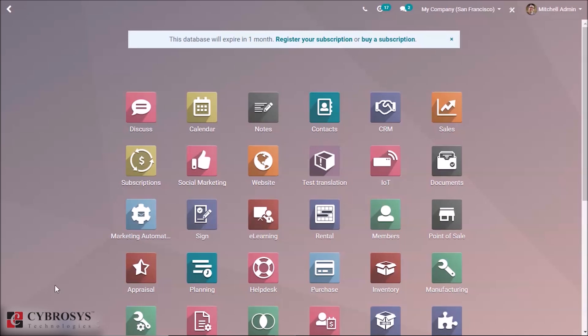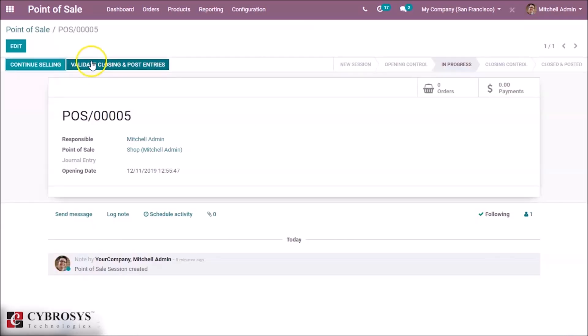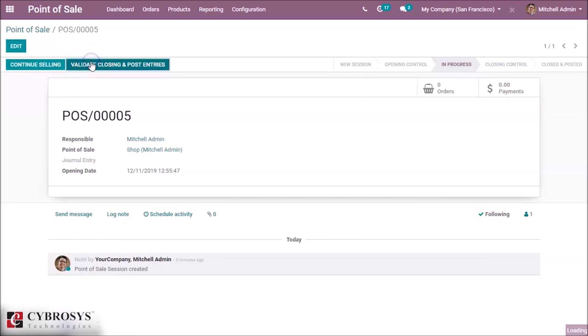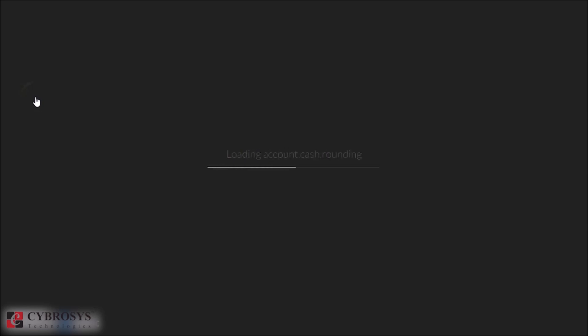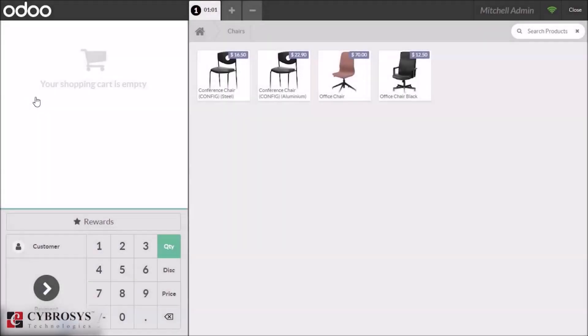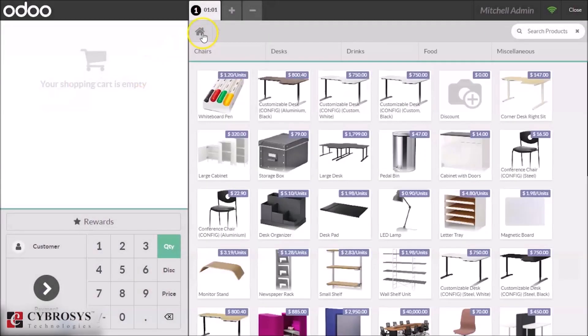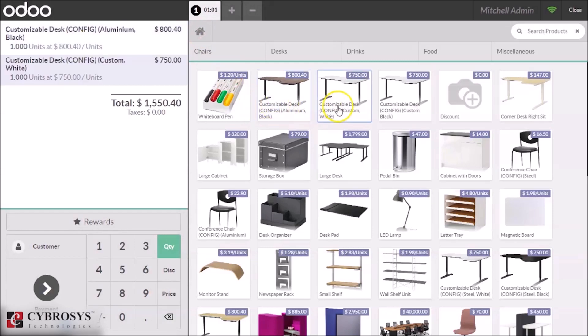So let's start in our POS module and we can start a new session by closing our all previous sessions by clicking new session. After the session loaded, here we can make a new order.